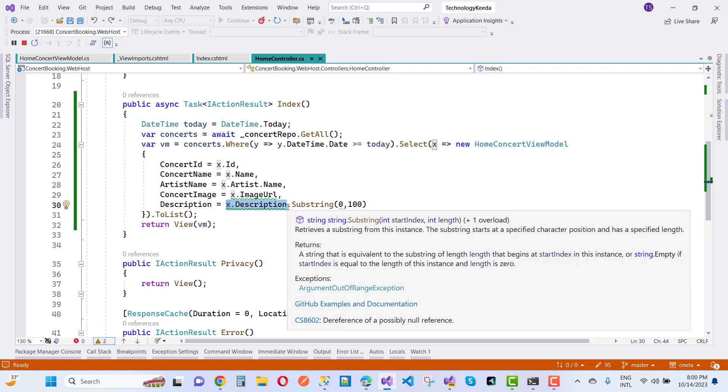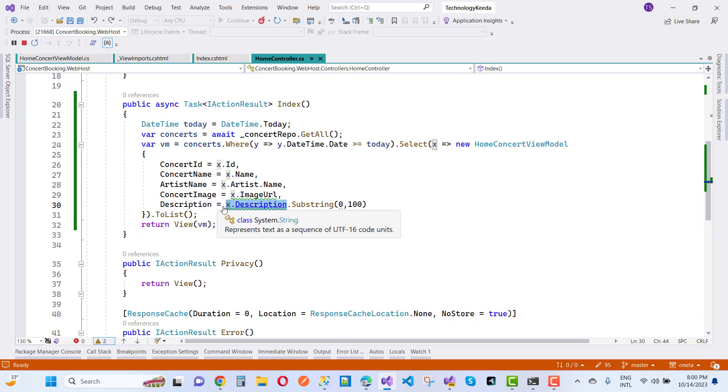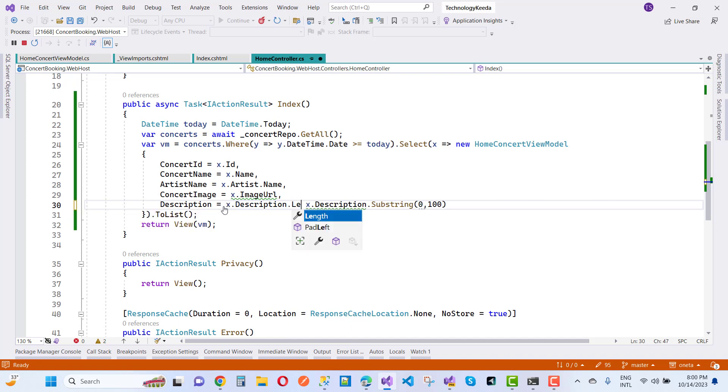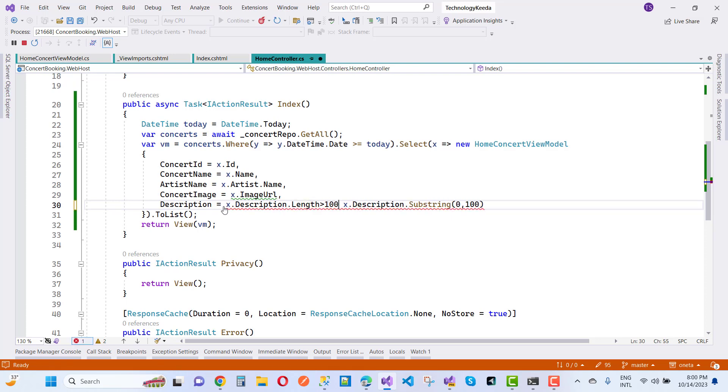So by using this, just copy that code and paste in front of this dot length and is greater than 100.